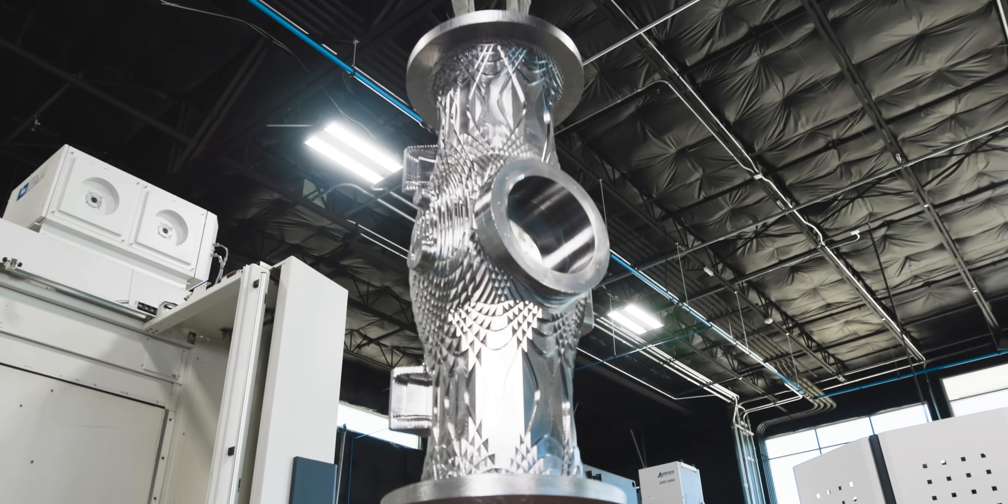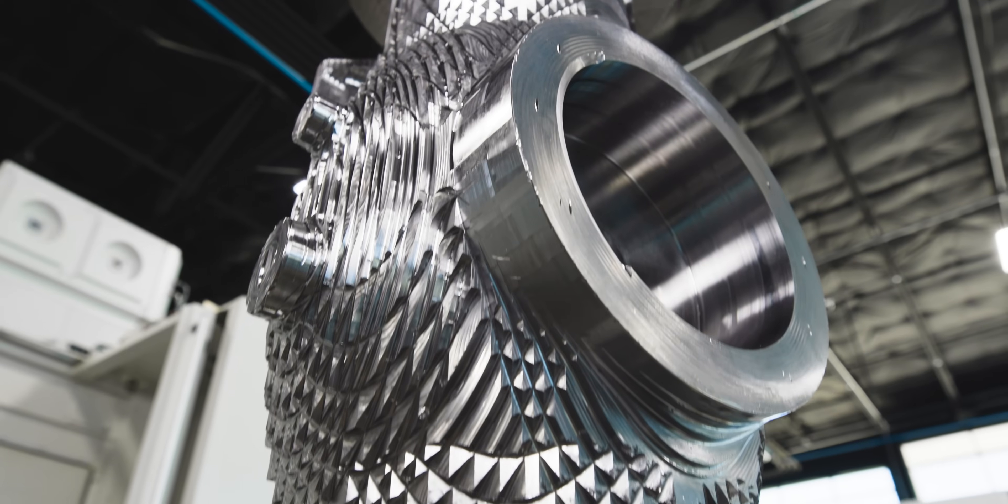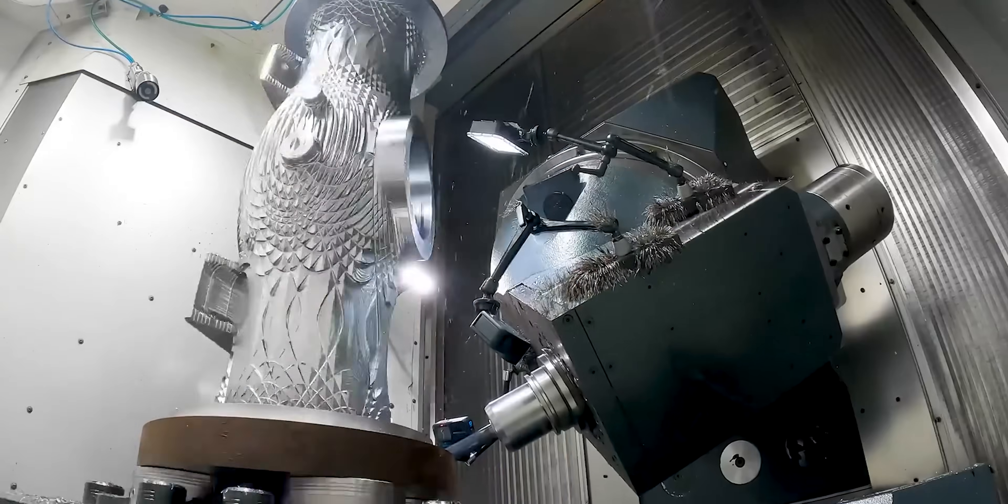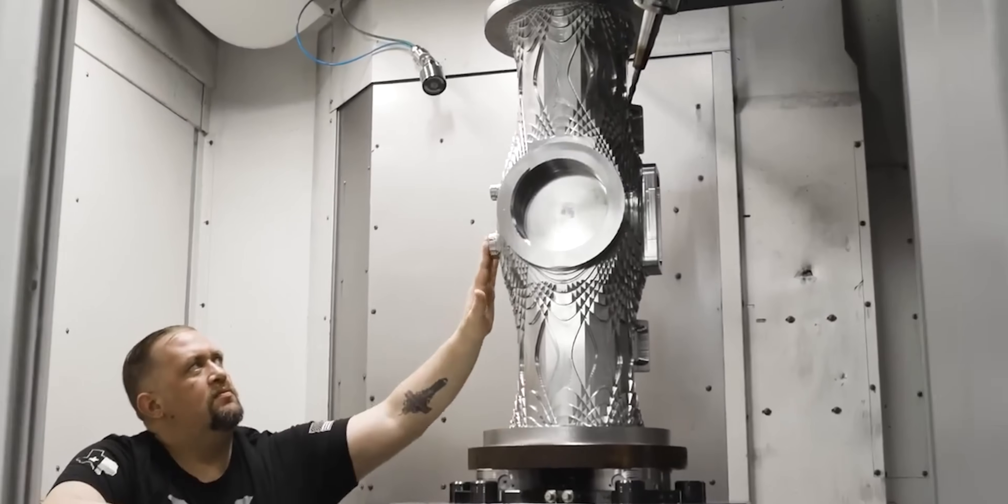All right, so if you guys saw our last video on this part, we thought the machining sounded so good that we decided to give you a video with no talking in it whatsoever.